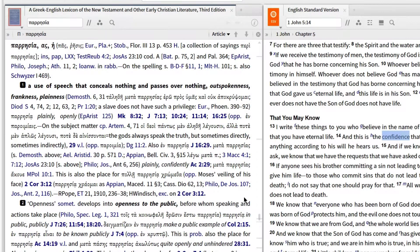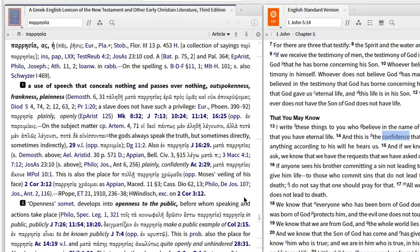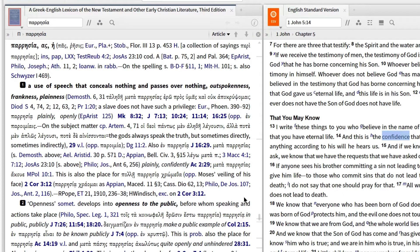The editors draw attention to each of these definitions by using a black box with a number inside. They also provide extended definitions for each nuance of the word in bolded text. The editors tell readers that the bold and italic text is a good working equivalent for the Greek word in translation. I also find a number of examples from primary source texts, such as the New Testament, Philo, Josephus, and other important Hellenistic texts, cited after each definition. These citations provide evidence for how the editors understand the meaning of the word.